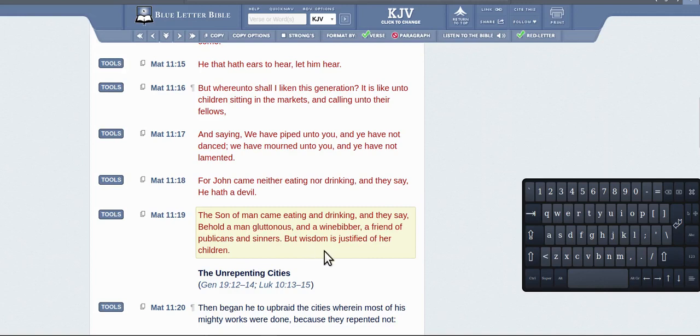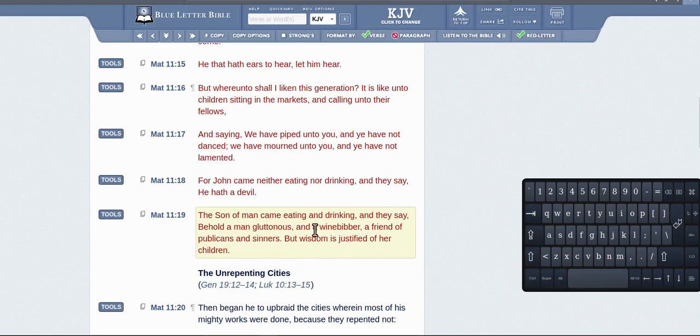But I say the end result is what justifies wisdom. So he's saying after he leaves there and helps these people, the end result will show the wisdom of him being there. So that's the point of that.